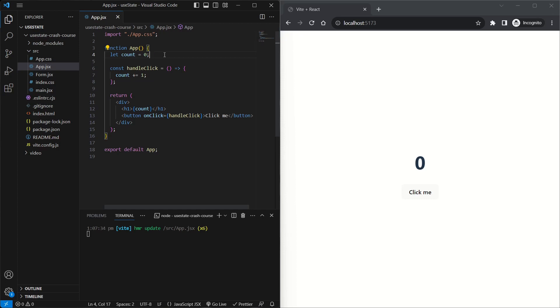So in cases like this, where you have a variable being changed based on user input and you want to keep track of it, you have to use the useState hook provided by React. Now that we understand why we need it, let's figure out what the syntax of this hook is.